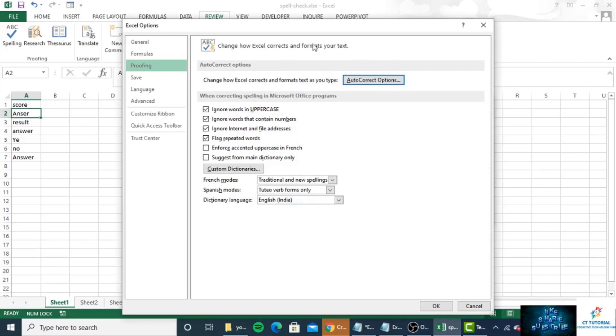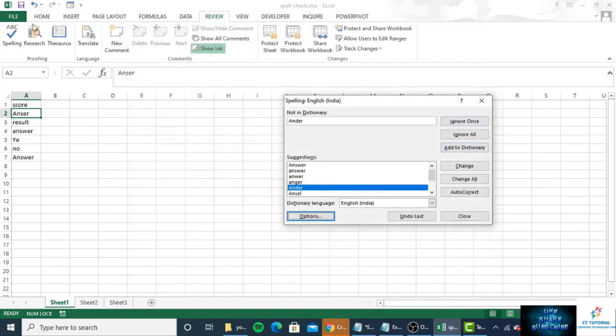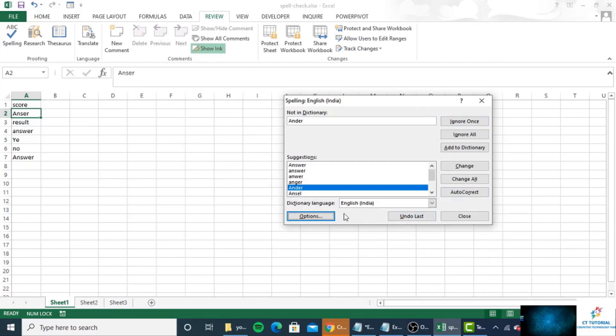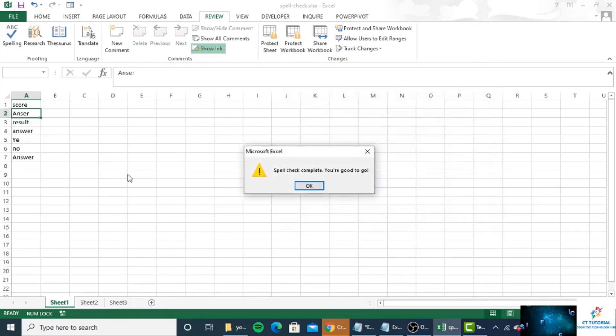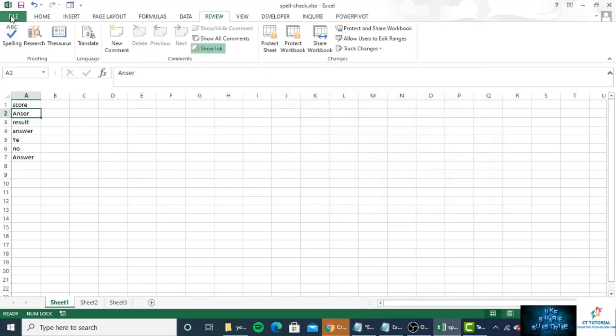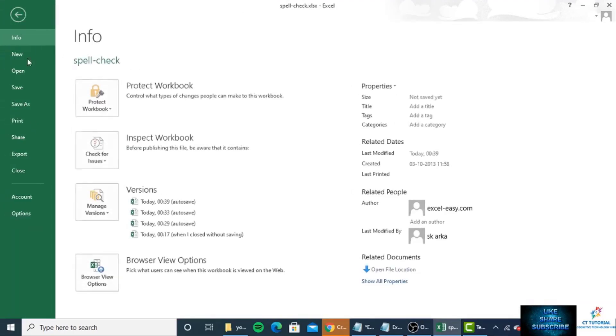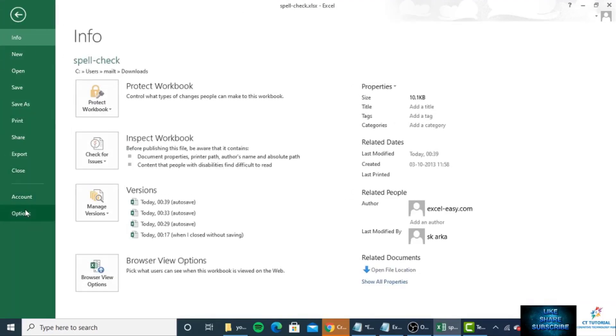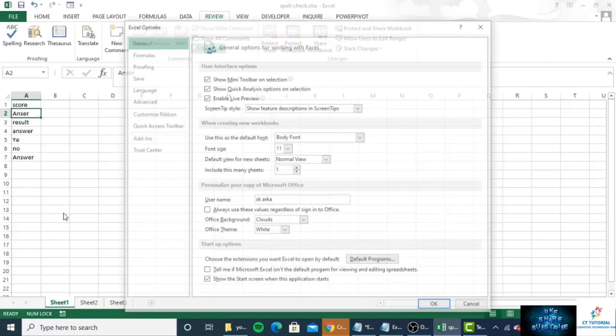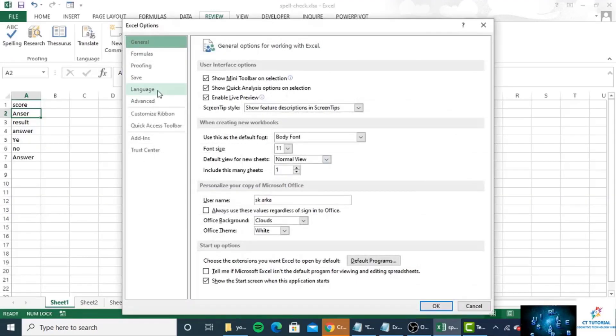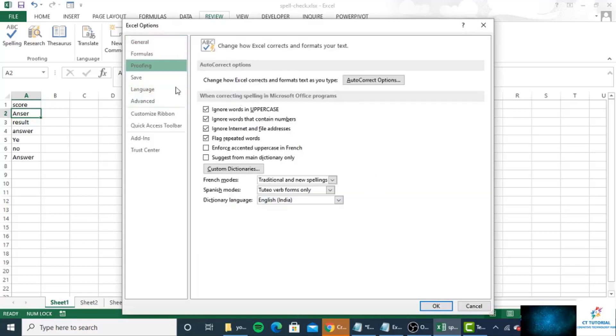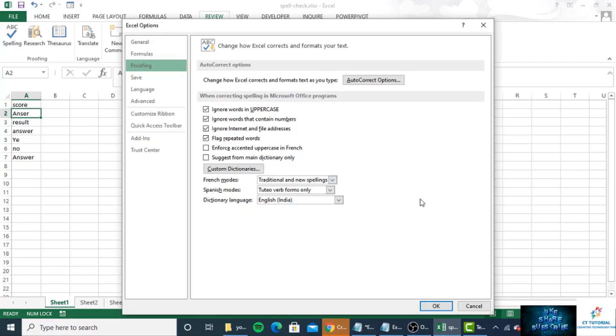If you want to open this window from another option, you can directly click on File and click on Options, and here you can see the Proofing option. So that's it for this video, hope that will help you. Thanks for watching.